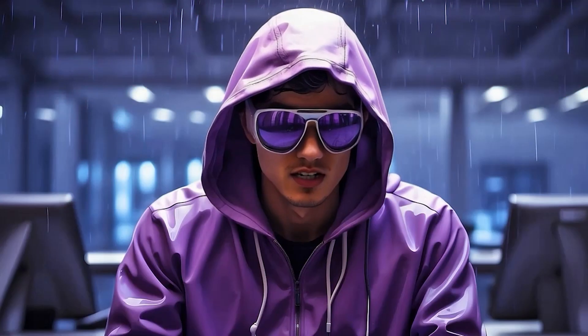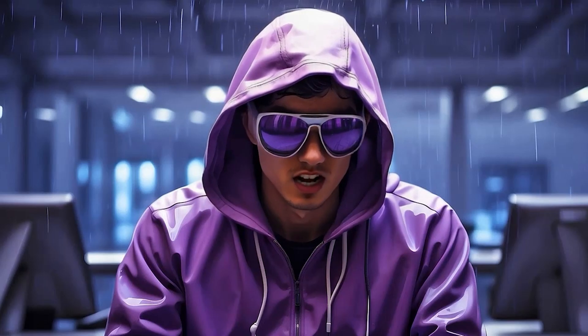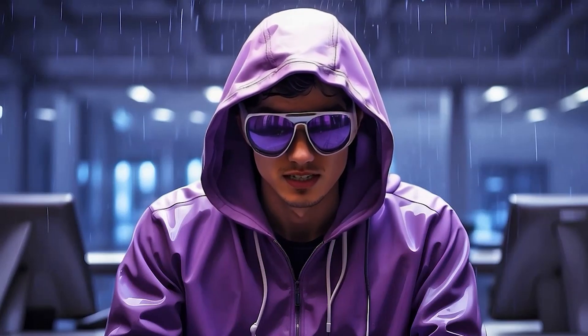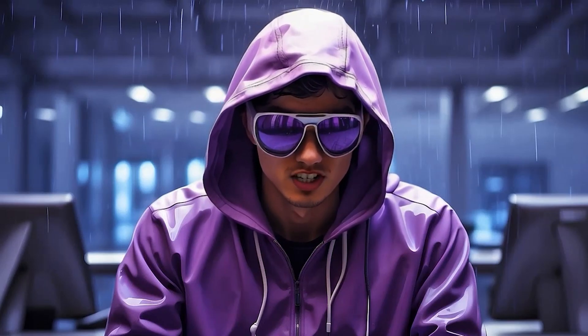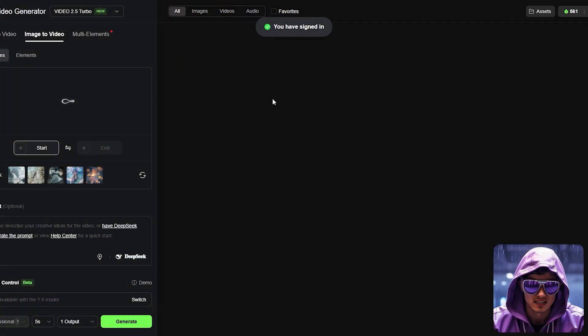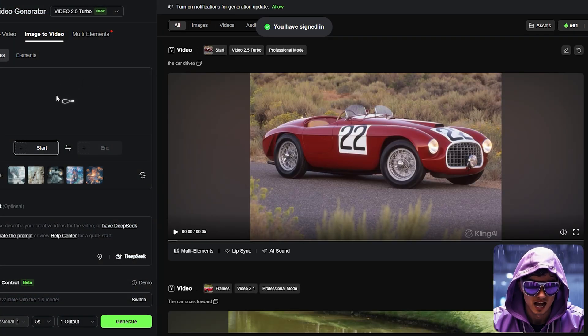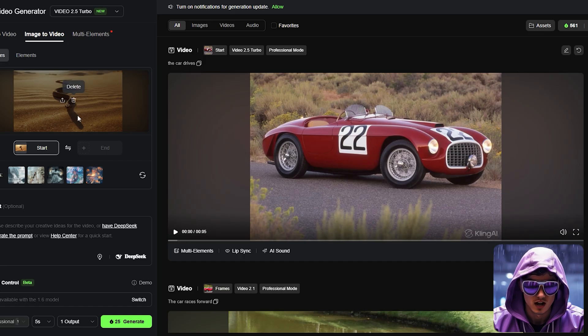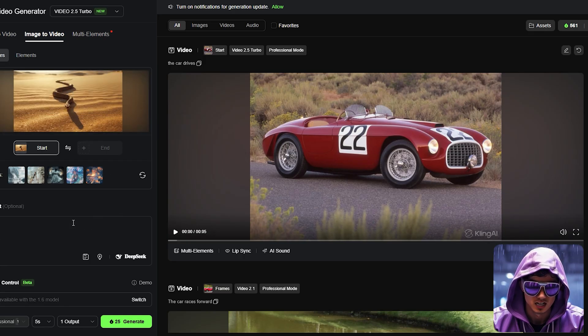Now, still images are good, but adding subtle motion elevates the production value significantly and improves viewer retention. That's why the next step is Kling.ai. Head to Kling using the link in the description. I'll open up Kling.ai and head to the video section.